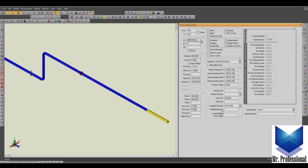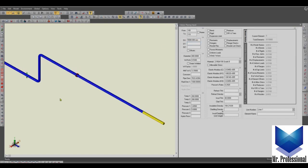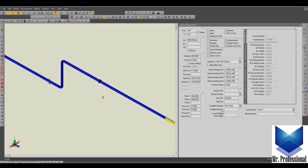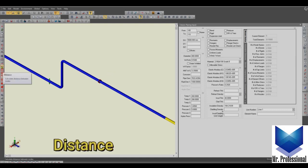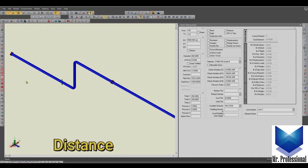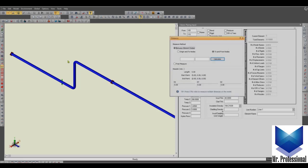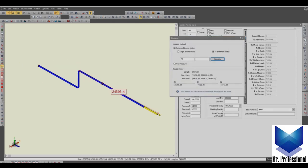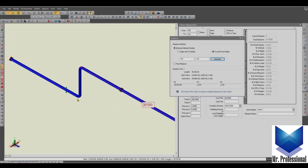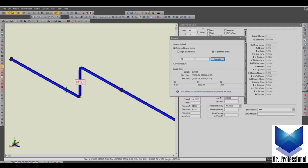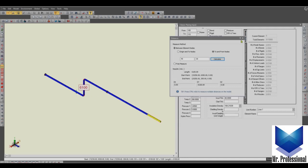You can model any kind of distance, any kind of element of the piping model. In distance, you can take out the distance or the dimension of the piping model. This is 30 meter, the vertical distance is 6100 millimeter.